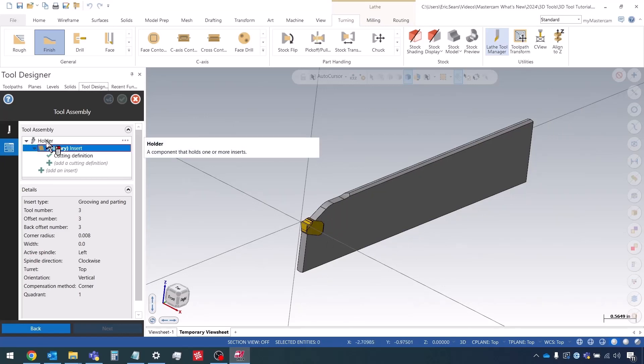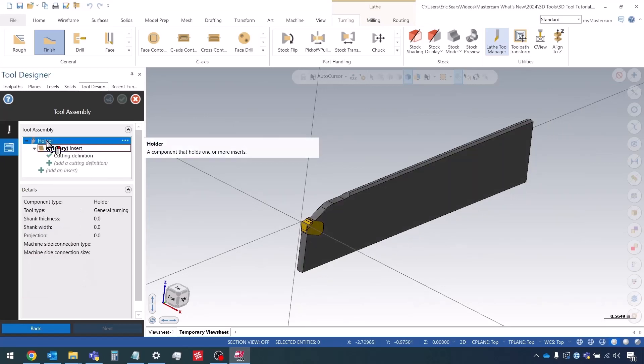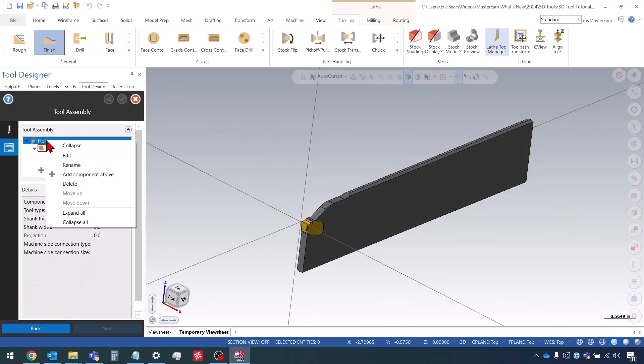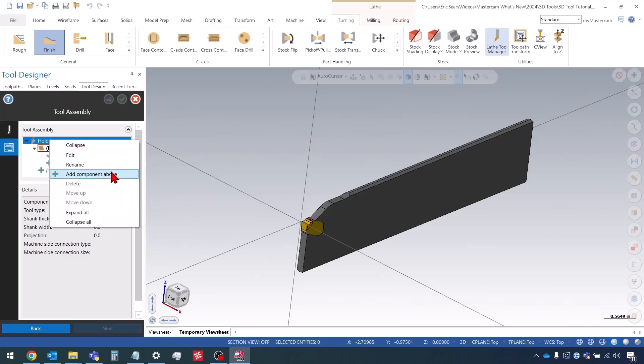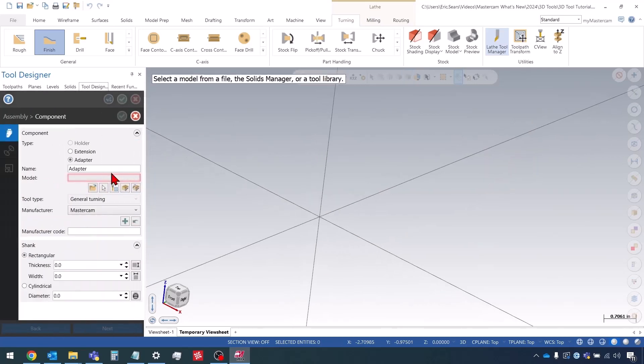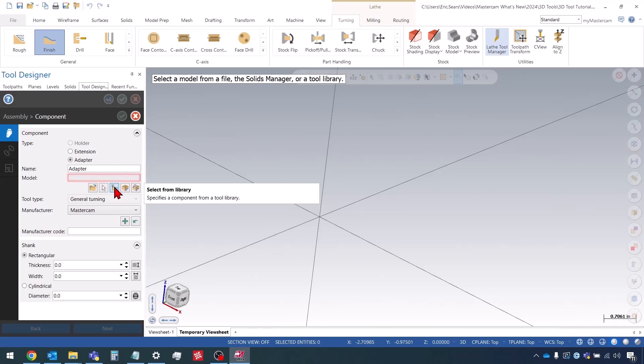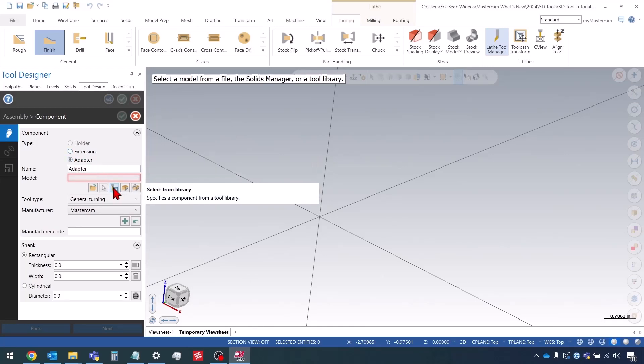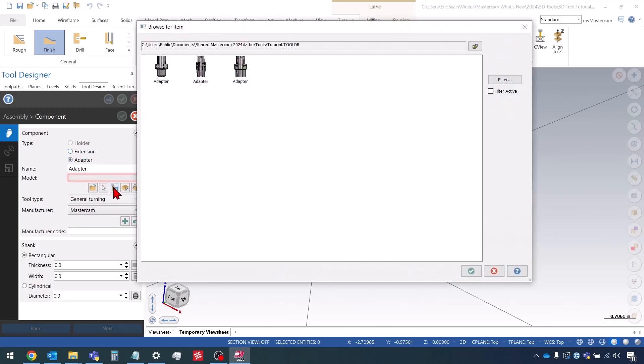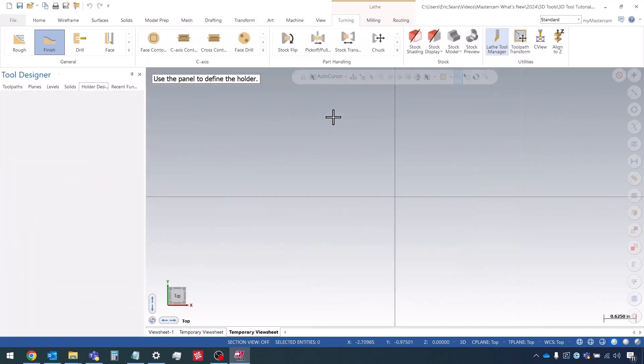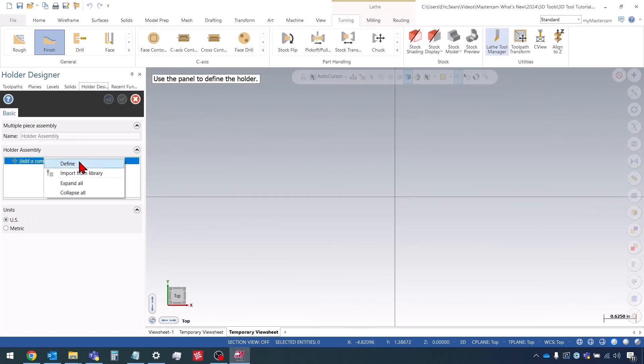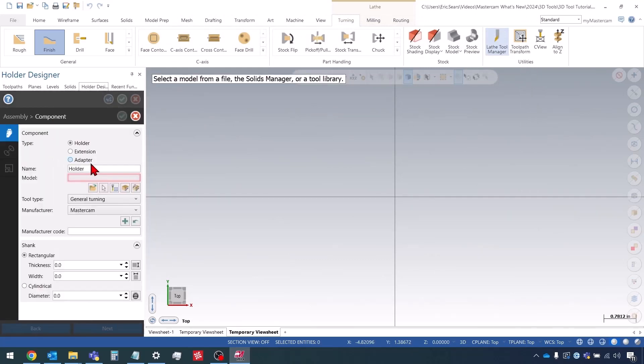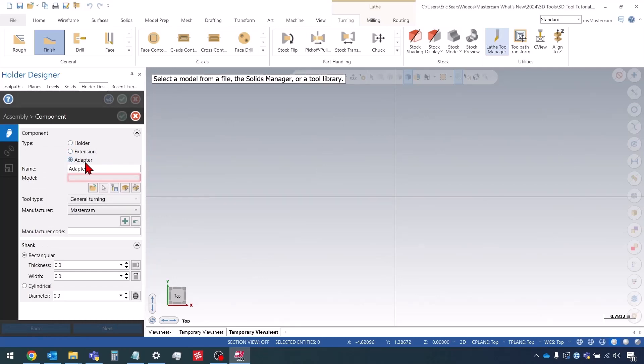I'm going to go to the holder page, or click on the holder, the top item in the tree here. Then I'll right click and choose add component above. I'm going to define this as a separate component, a modular component like we did in the last tutorial. I have the select from library, then I'll right click here and choose create holder.